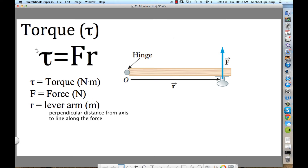So torque. The first thing we're going to talk about is the basics of torque: the equation for torque, the unit for torque, and the sign convention for torque.